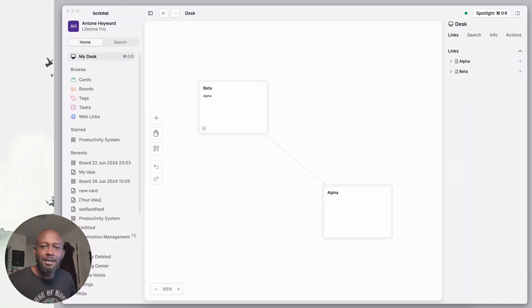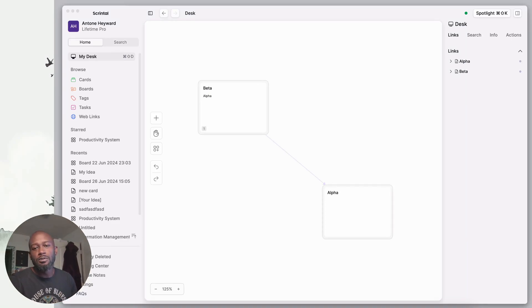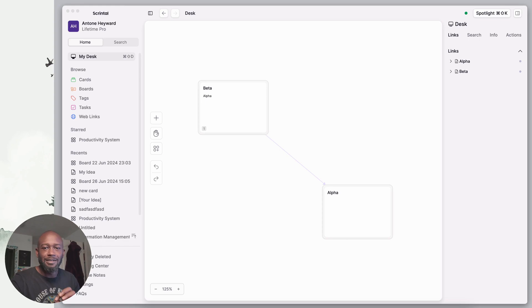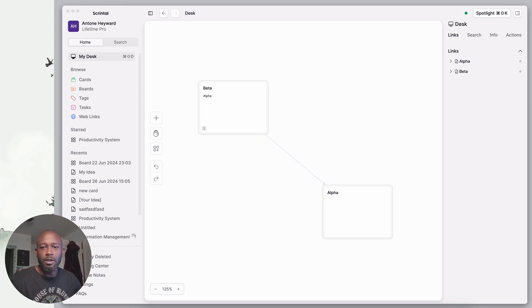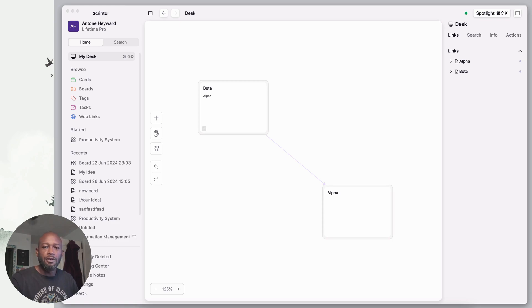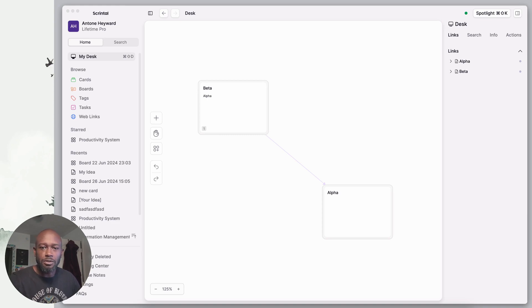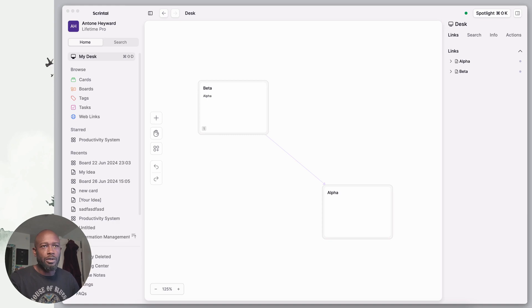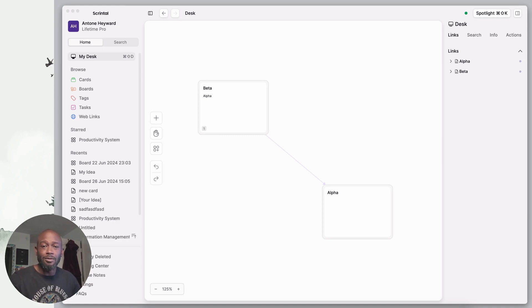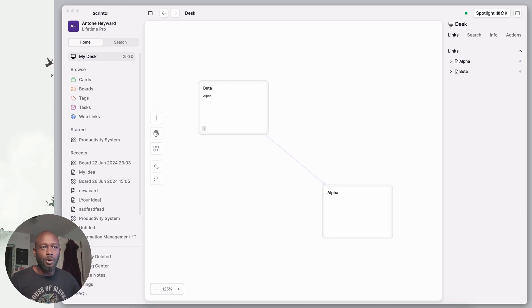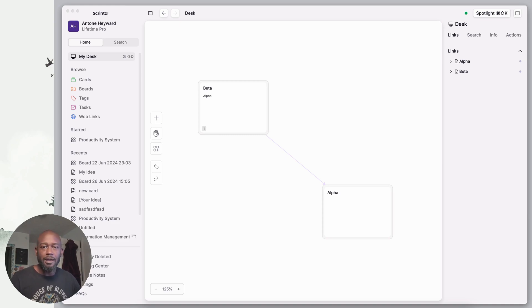Hello everyone, my name is Anton. In this video I want to get into two different applications, Heptabase and Scrental, and focus on their export capabilities. If you're the type of person that doesn't want to put all your information into one of these tools without a way to get your data out, where they would have total control and you're basically stuck with that app long-term to access your data.